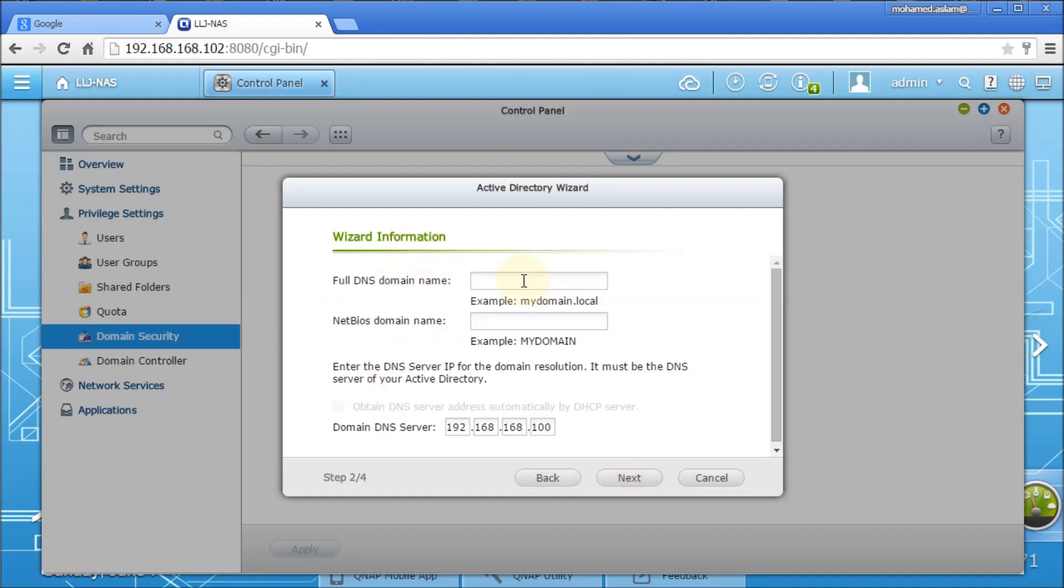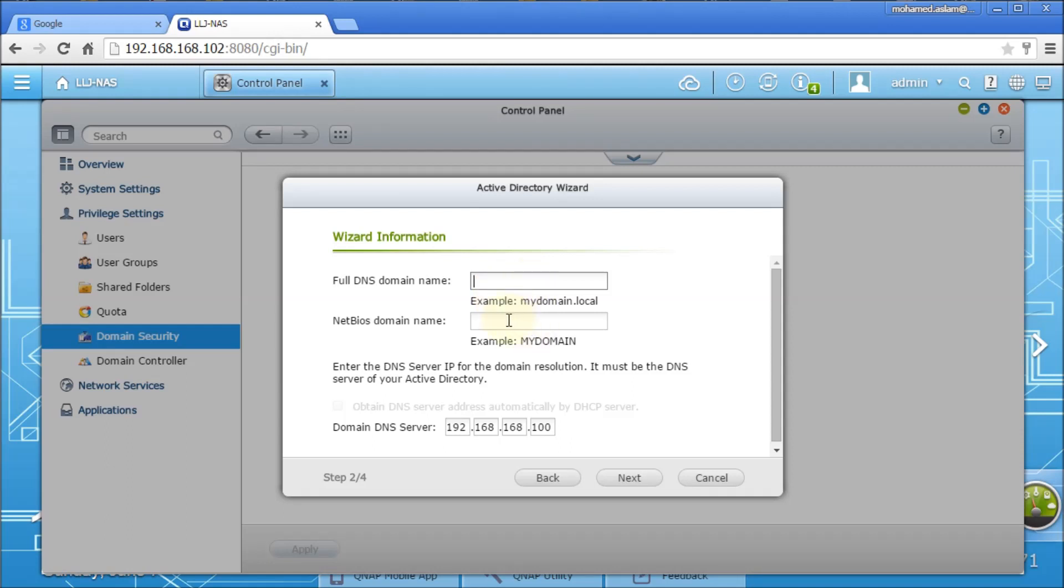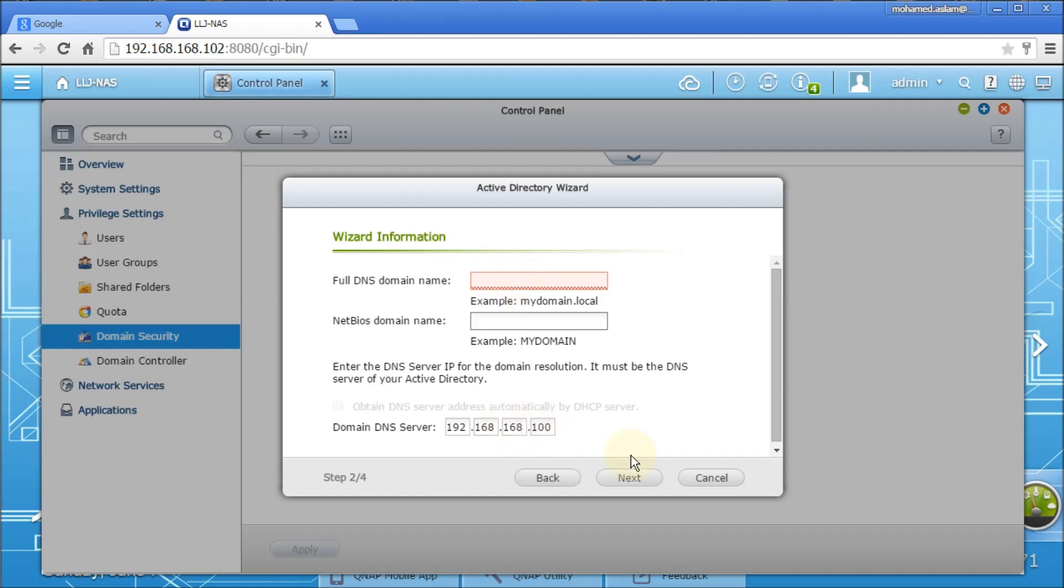I am going to put my Active Directory DNS domain name, which should be a full name like mydomain.local or .com or .org or whatever it is. It should be a fully qualified DNS name. When you put that, automatically the NetBIOS name will be selected here, will appear here. And make sure the DNS name IP address will be the same. When you put this and click next, it will search for some time.